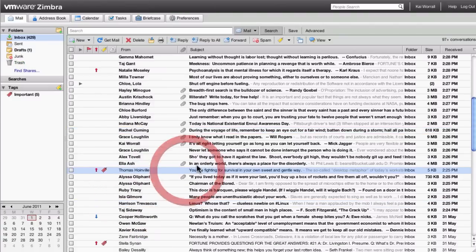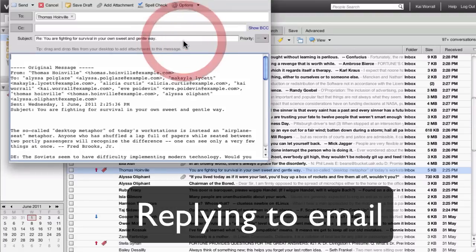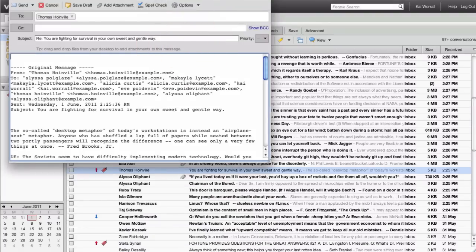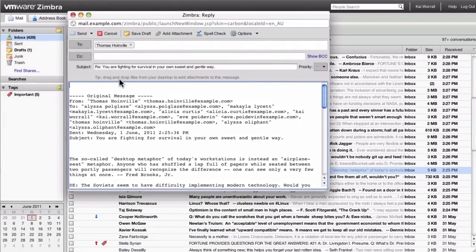Replying to email is straightforward. You select the email you want to reply to, click reply. It will automatically populate the address and the subject. You type in your message.